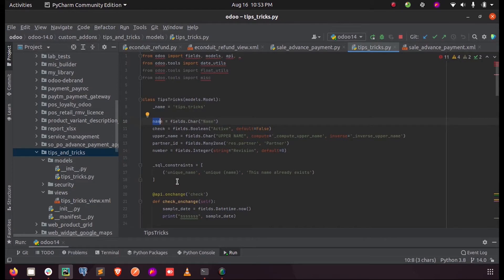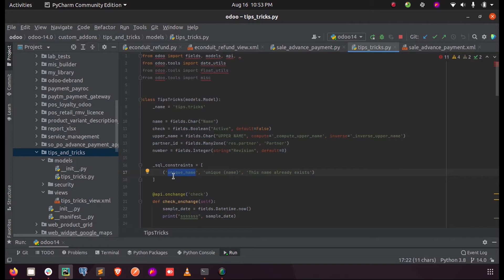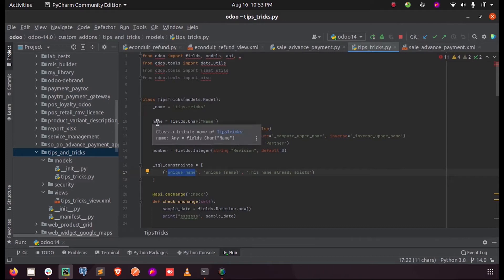Let us see how we can give a SQL constraint for this name field. We need to give a technical name for the constraint. The purpose behind giving this constraint is to make this field contain unique values. So let us define it as unique_name.